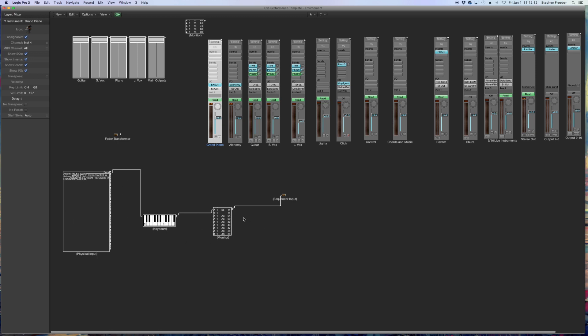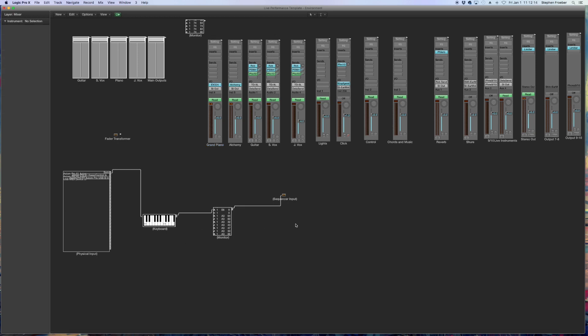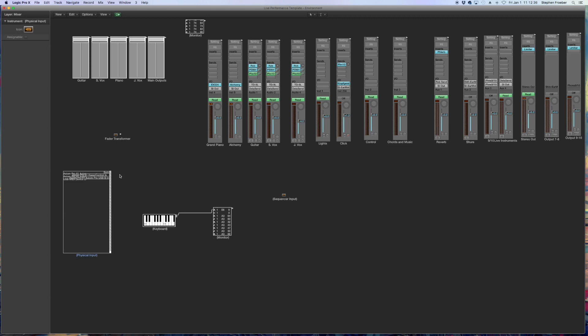So here's the devices again. We've got physical input, keyboard, monitor, and sequencer input. I'm going to click on the cable going from the monitor to the sequencer input and I'm going to hit control delete. That gets rid of the cable only. And then finally, you'll see a routing that should be sum into the keyboard. Go ahead and delete that cable. We don't want the sum of all MIDI data going into these channels. I only want the specific thing that I want to happen to go in.